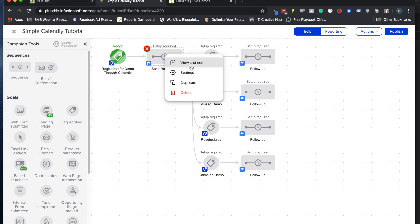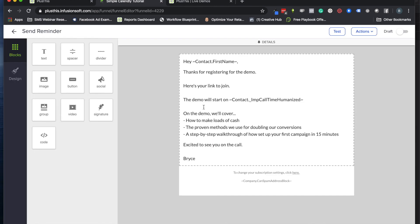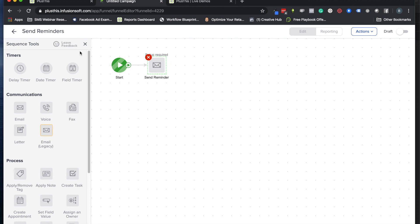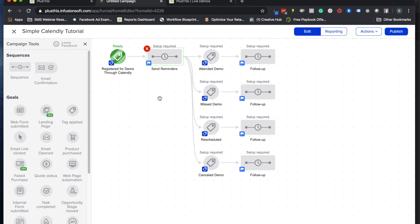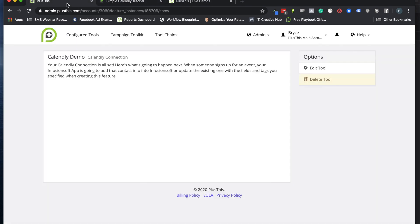The other thing I would do is in your emails to remind them of when that event is happening, you'll want to use that merge field for the human version of that date. That's really all you have to do to start using the Calendly tool. When you're feeling more comfortable, go ahead and fill out the information for what happens when someone reschedules or cancels.